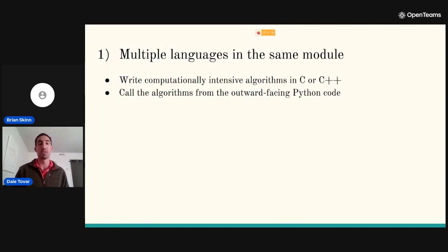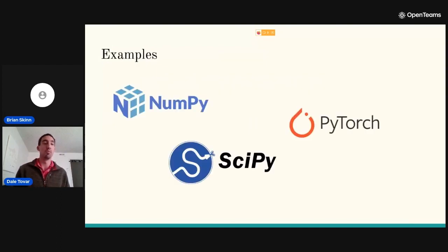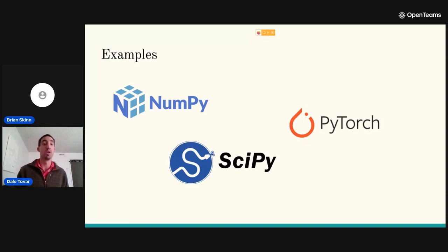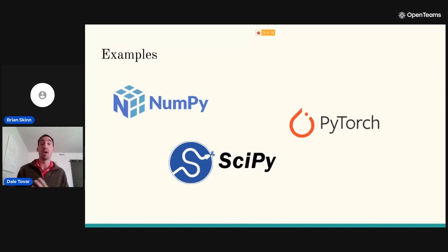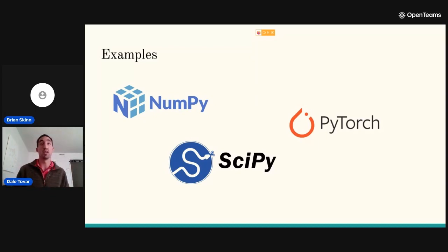The first strategy is to write computationally intensive code in C or C++ directly, then call those algorithms from the outward-facing Python code. Examples include NumPy, SciPy, and PyTorch. In SciPy's sparse module, the sparse matrix classes are outward-facing Python, while all the indexing and mathematical code is written in C++. You get a nice separation of algorithmic code with huge speed benefits — sparse matrix algorithms run very fast. Similarly, a lot of NumPy's array object is written in C, including sorting algorithms.